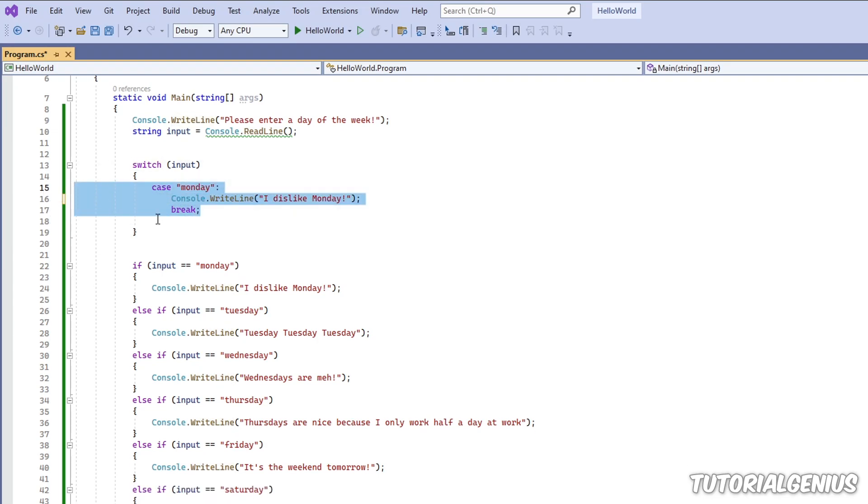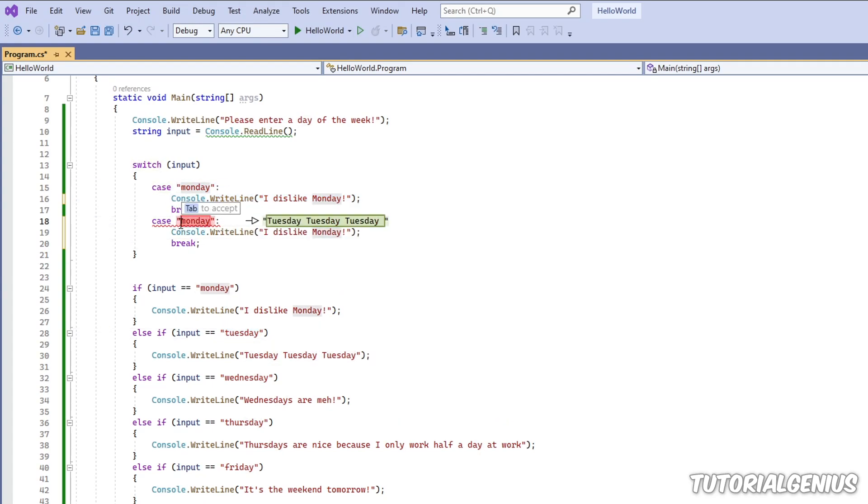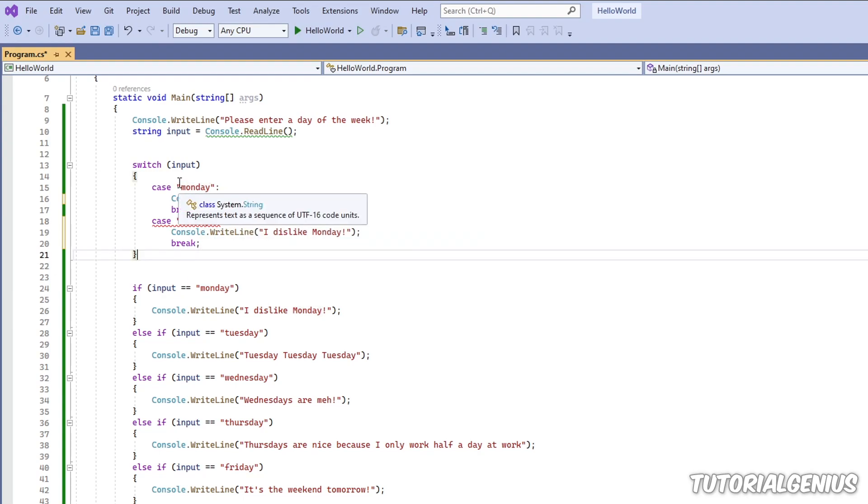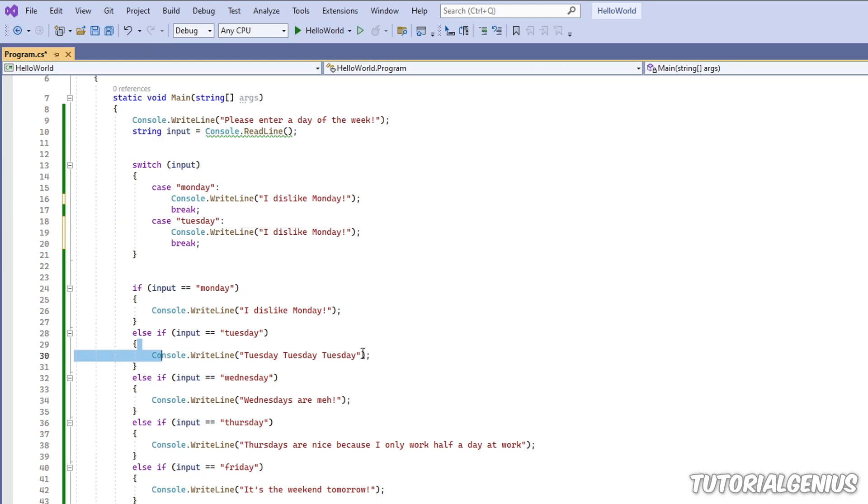So that's our first case. Monday, I dislike Mondays. And again for Tuesday. So the next case would be Tuesday. Again, we can't have the same exact case because it's redundant. The next case would be Tuesday, and we take this line for Tuesday, etc.